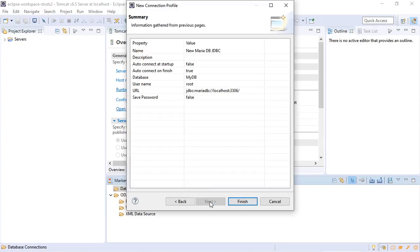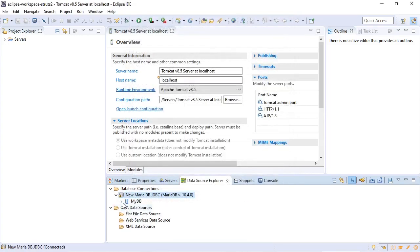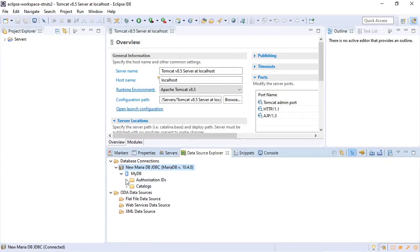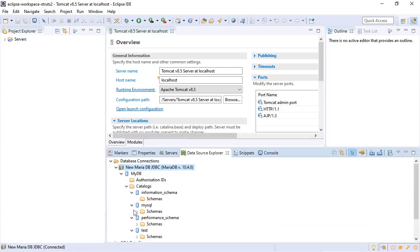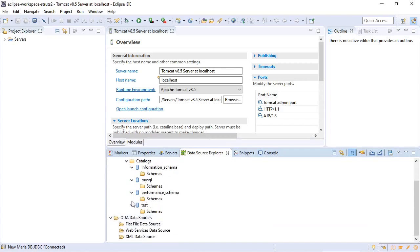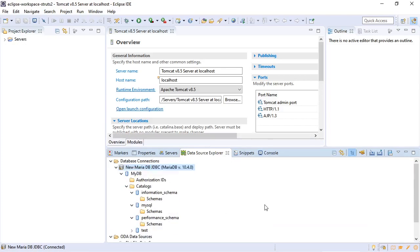Click next. Finish. And there we have our database connection. Looking at all the databases. Test again. Which means we can now access the MariaDB databases from within Eclipse.